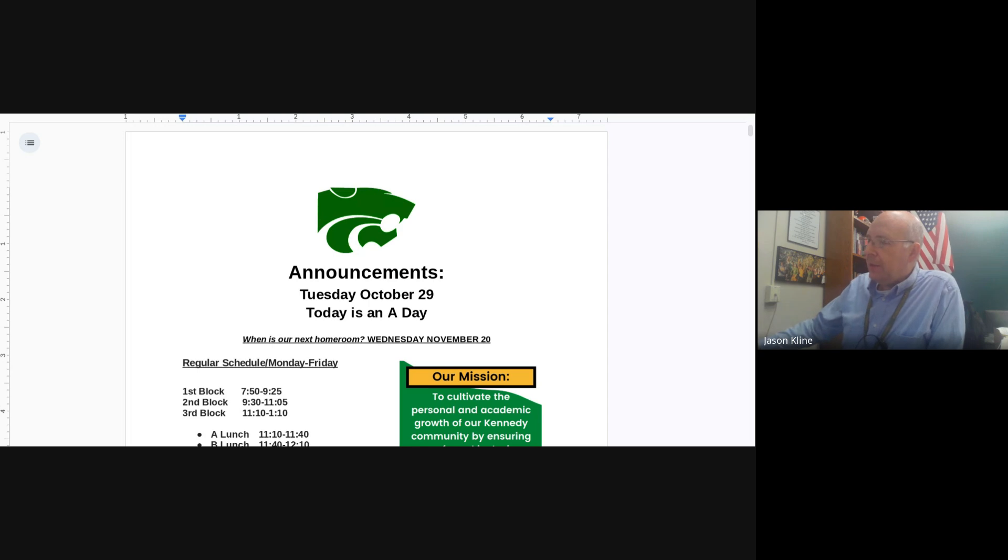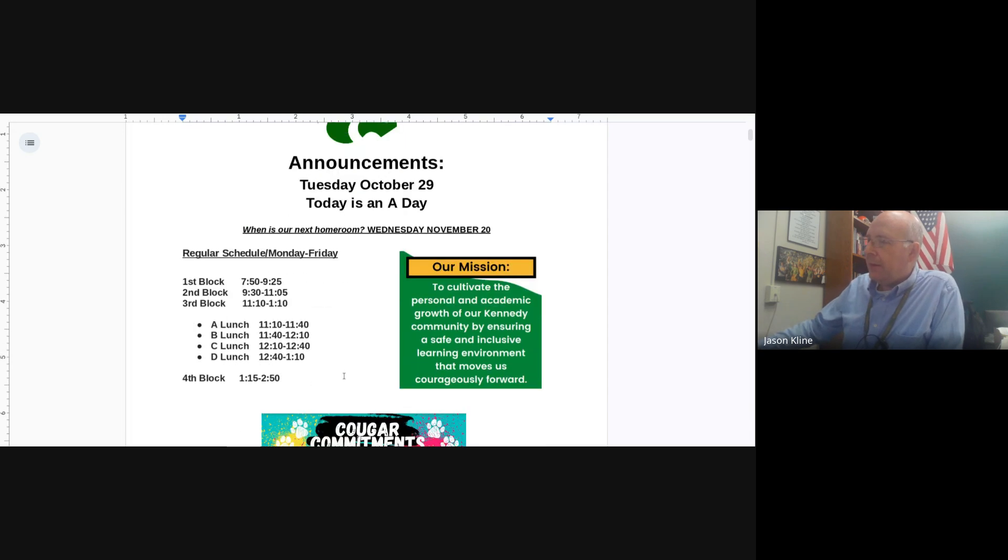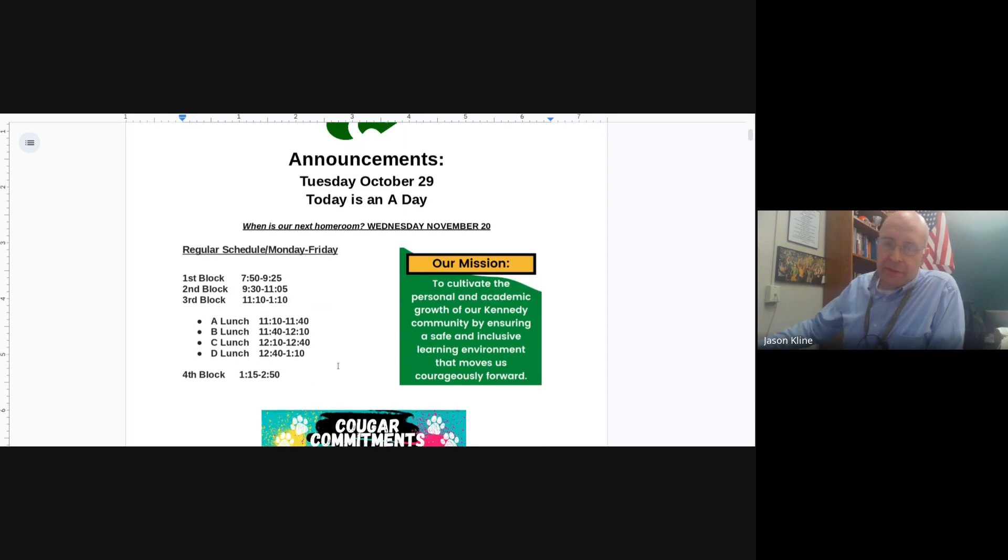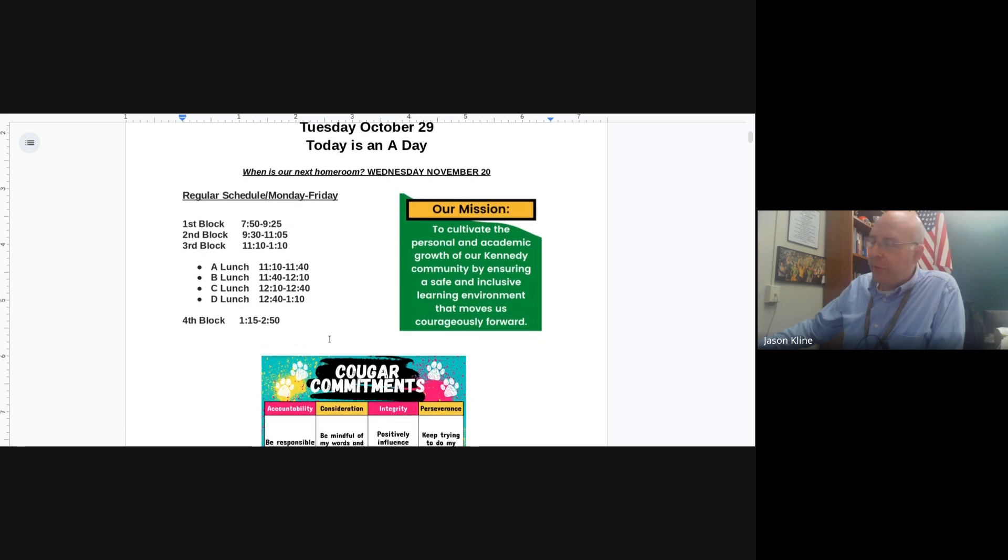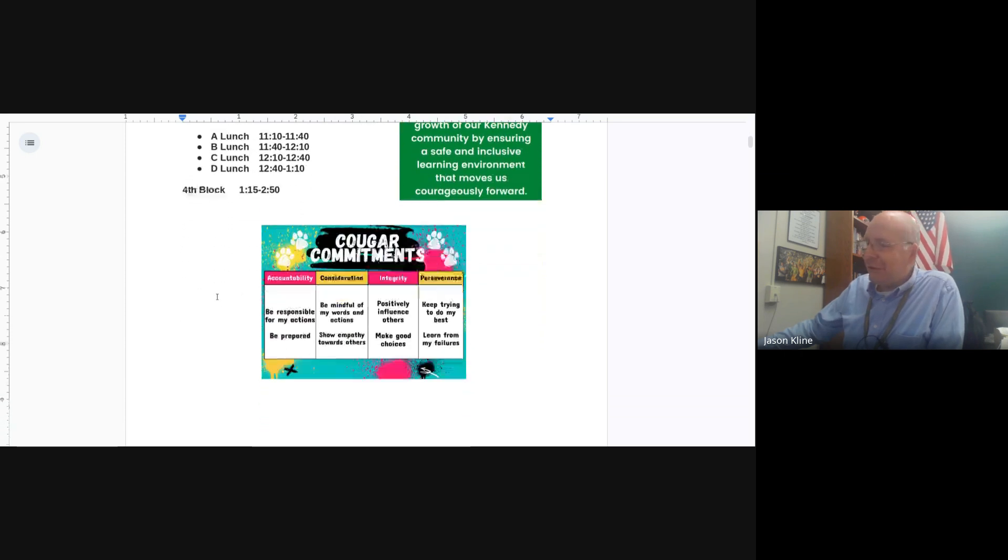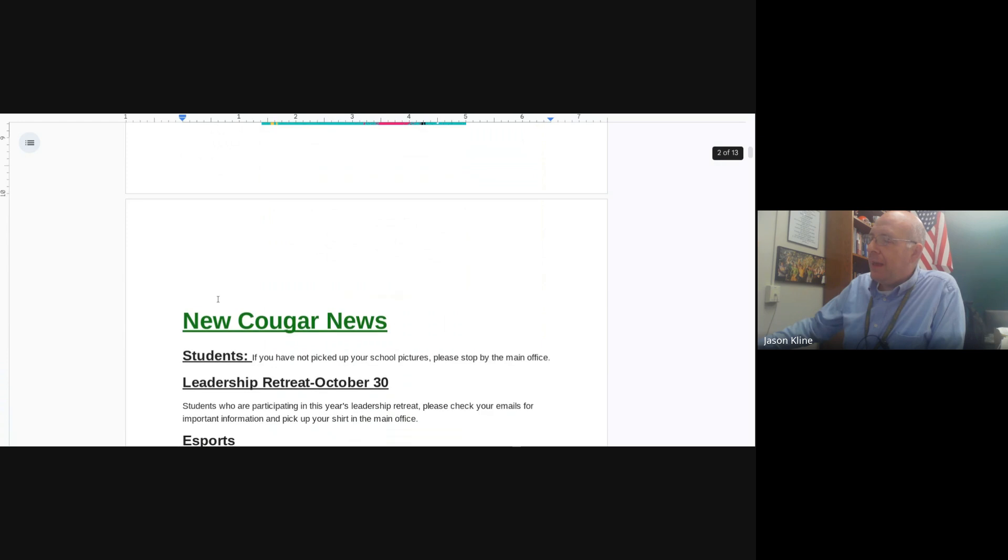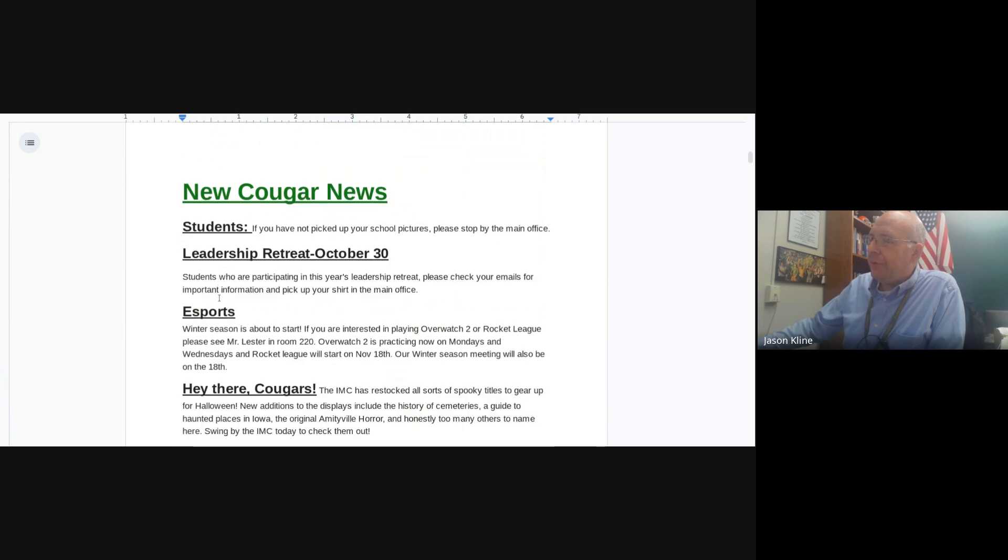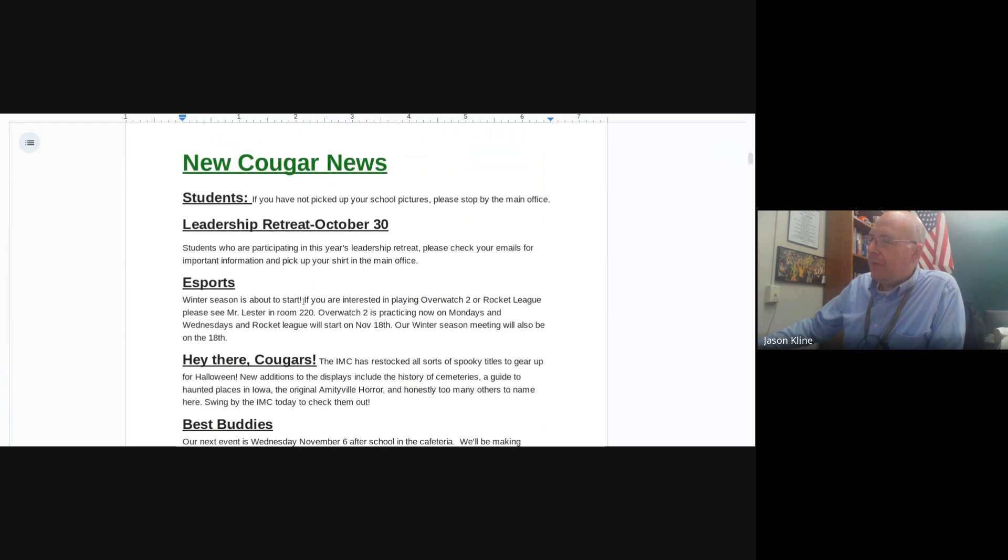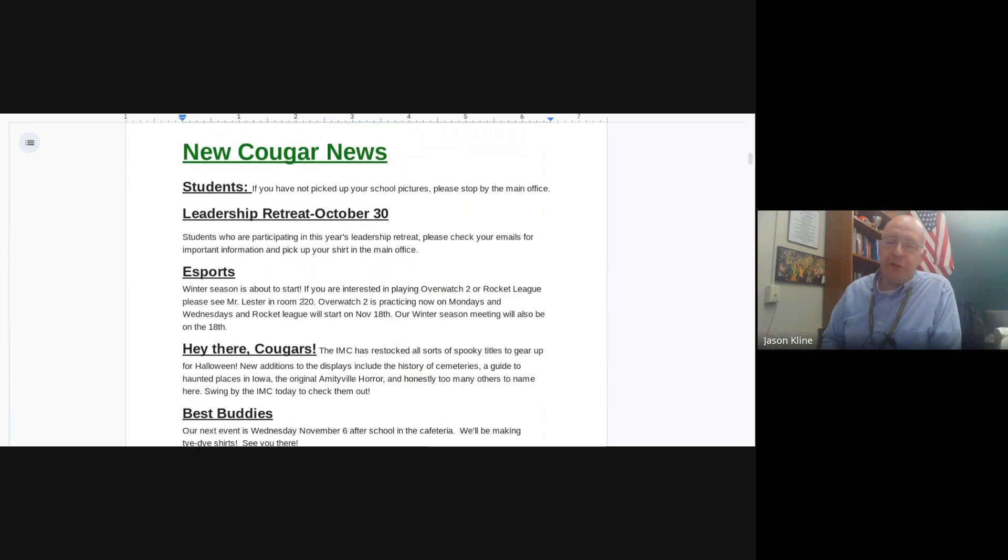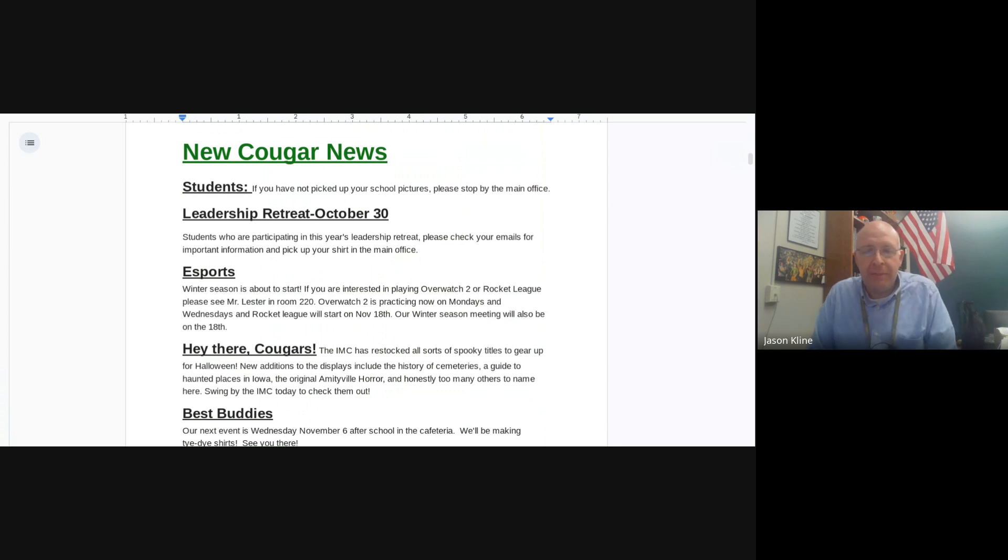It is Tuesday, and just a reminder, there's no homeroom for a while. Good reminder. Let's get to the news. If you've not picked up your school pictures, please stop by the main office. We have those extra ones there.